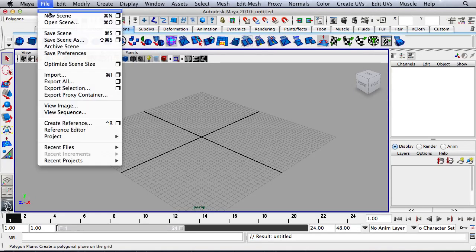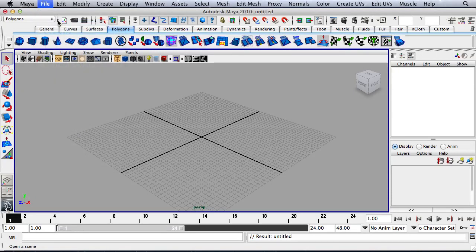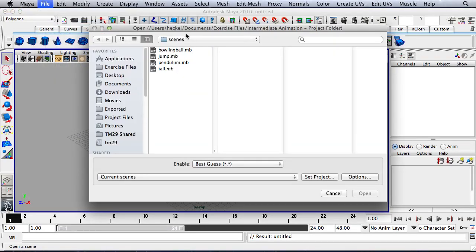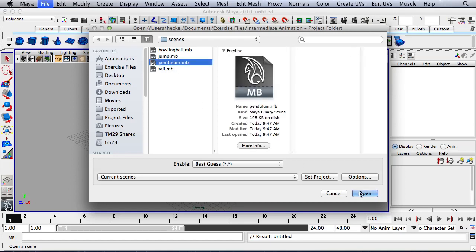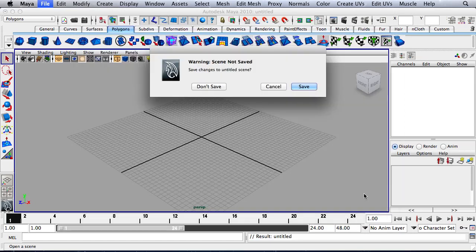Let's go up to file and then go to open scene. We're going to open up pendulum.mb. I'll hit open right here.